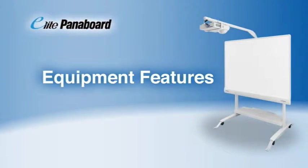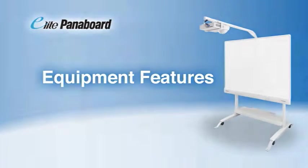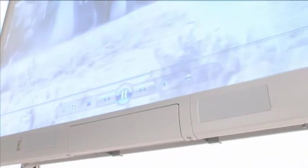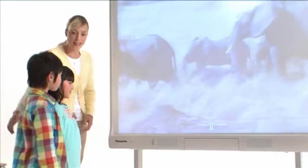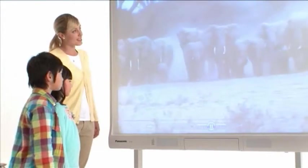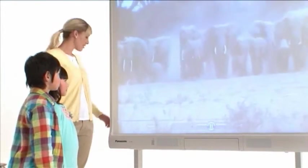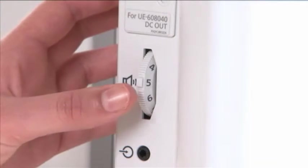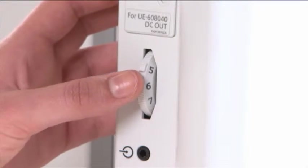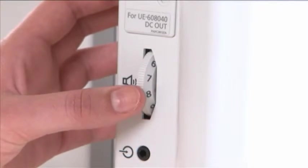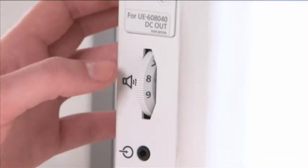Now, let's look at some of the Elite Panaboard's equipment features. The large, durable screen suppresses reflections, making it easy to see even from a distance. And it's equipped with stereo speakers to enhance the audio for video files and internet images. A dial on the side of the board gives you quick and easy control of the sound volume.